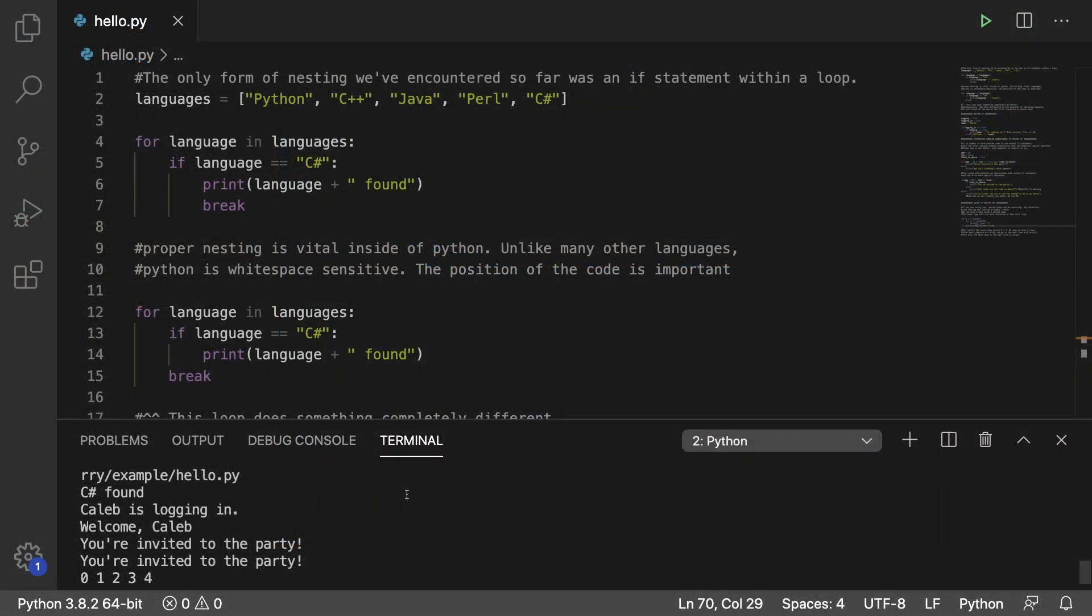So the very first thing we talked about in this section is appropriate nesting. And Python is interesting because the indentation determines where a certain piece of code will be executed and what block it is part of. This is widely different than many other programming languages which use curly braces to determine where code is executed. Some people really like the indentation, other people do not. Personally I like it.